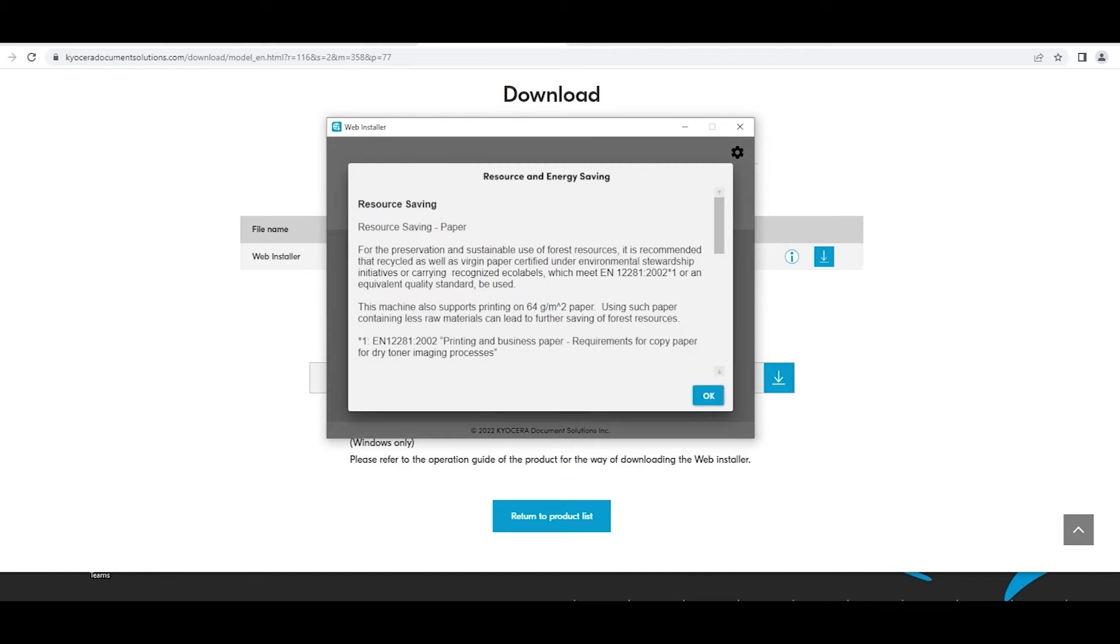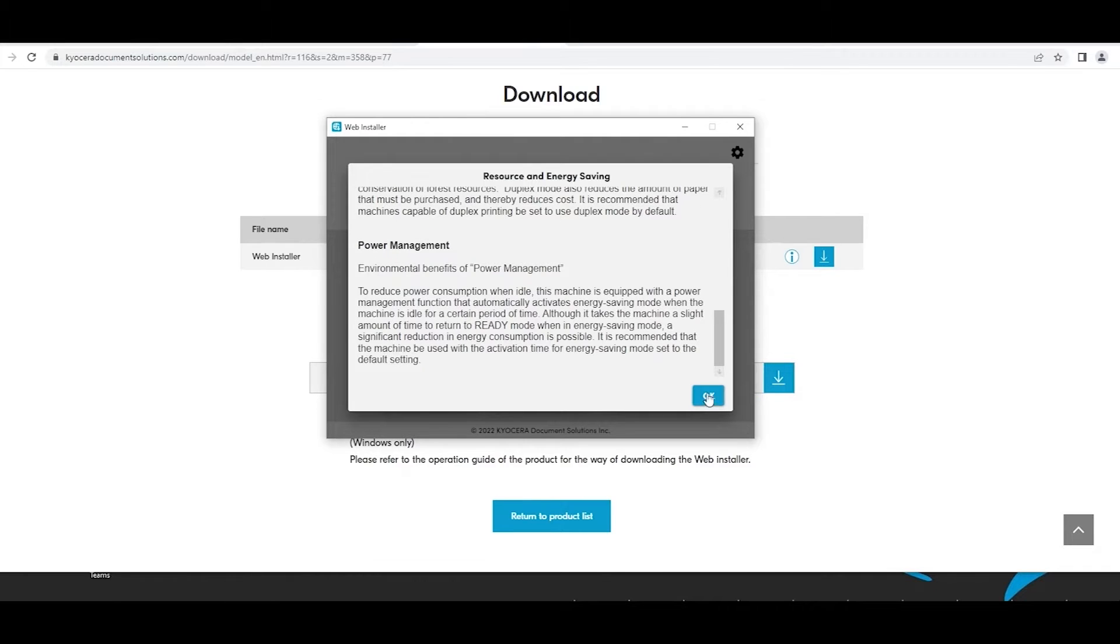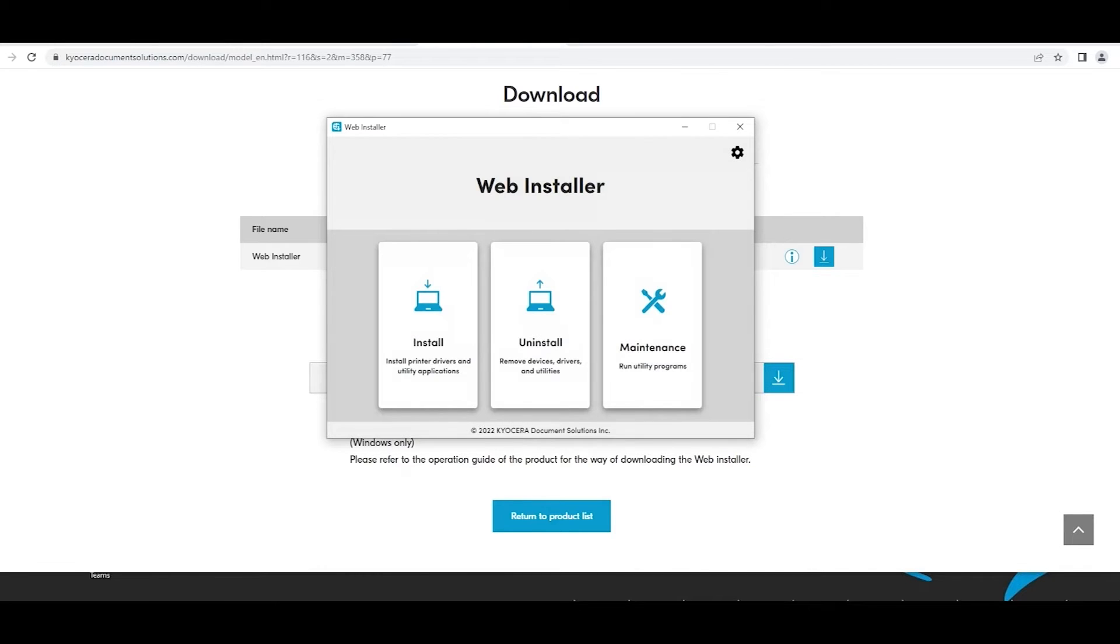A resource and energy saving window will appear. Scroll to the bottom and select the blue OK button. Next, the Web Installer window will appear.